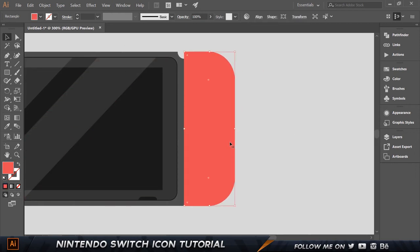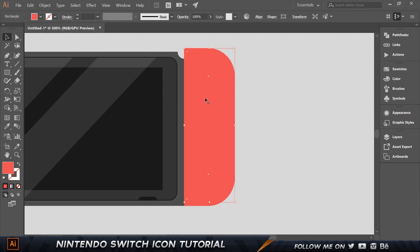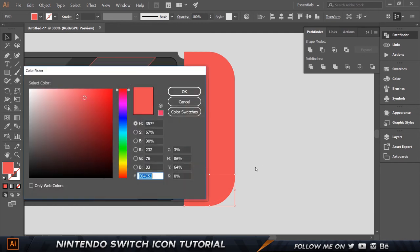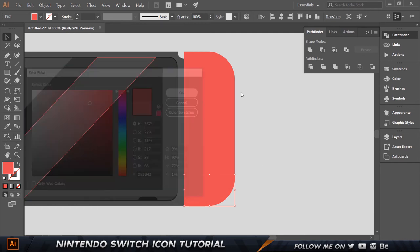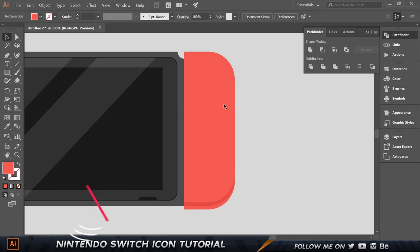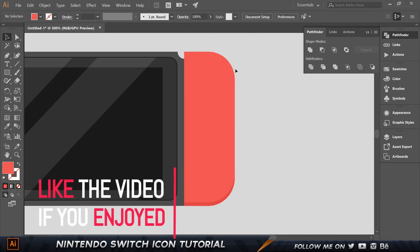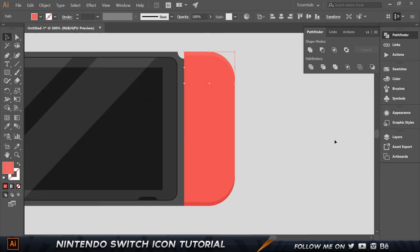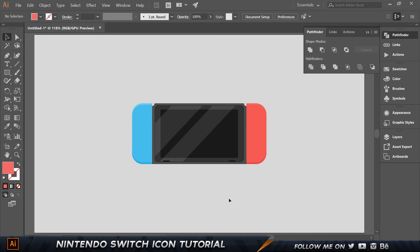Do the same on the red side. Copy with Ctrl+C Ctrl+F, move up five pixels, select the bottom copy and make another with Ctrl+C Ctrl+F so we have two copies on bottom and one on top. Select the top one and the one underneath, Pathfinder Minus Front. Change the dark piece to d93b42. Make another copy, move down five pixels, Minus Front again, and set the lighter piece to e85d63.